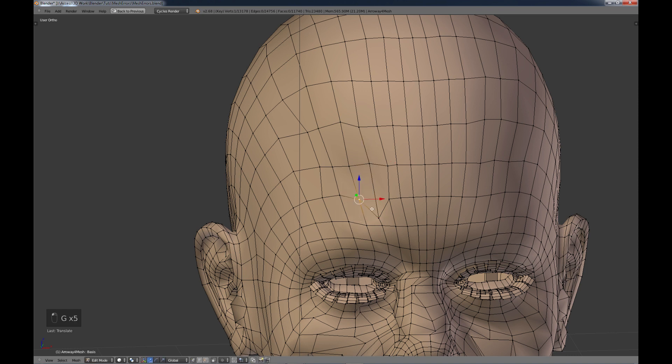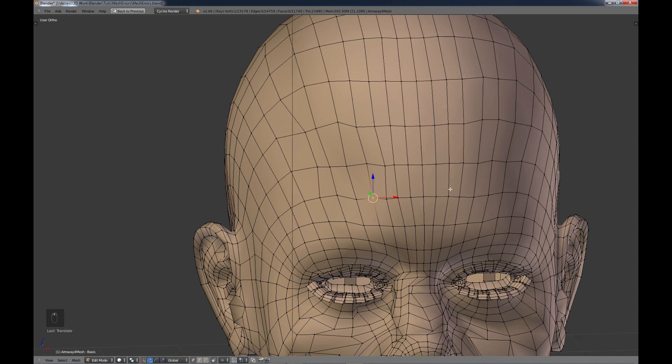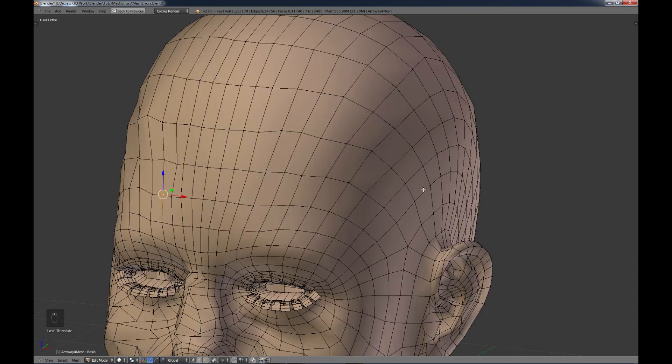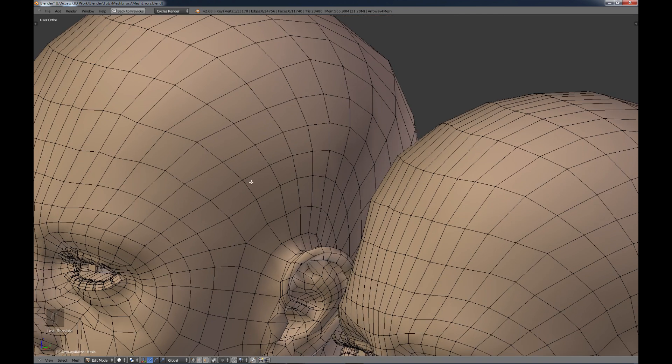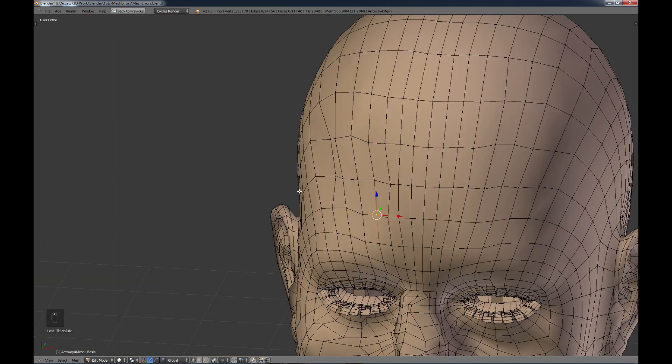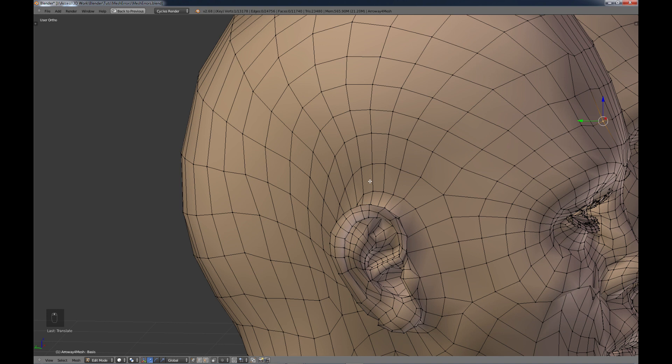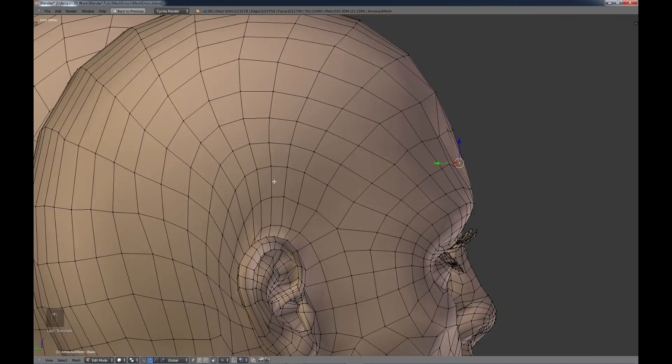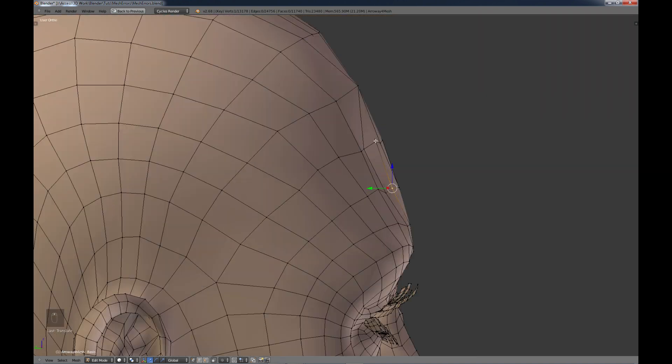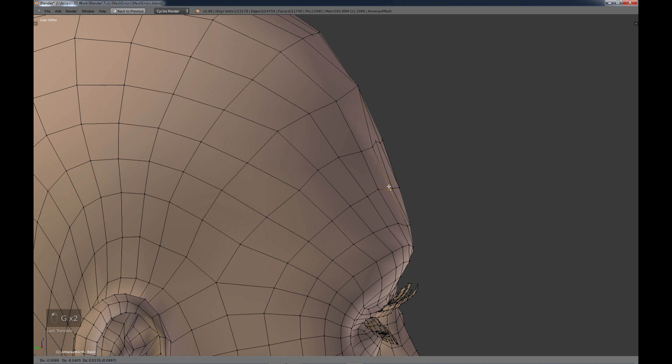And just try to make sure everything's lined up. Now of course, as I'm moving this, I'm really only moving it in the axis of the view that I'm in. So I have to come back. I have to go to this view over here and go over those same vertices and make sure that they're in line this way as well.